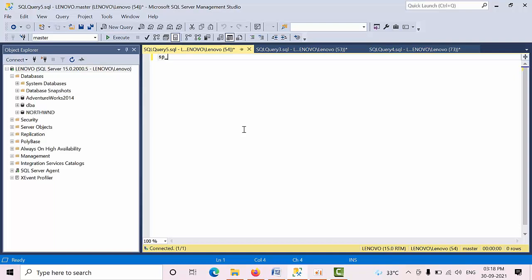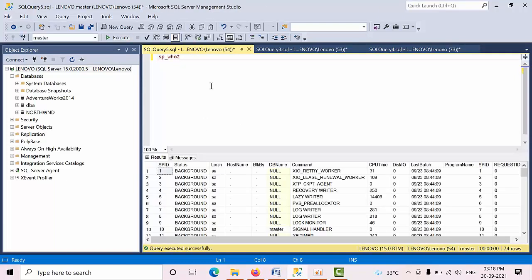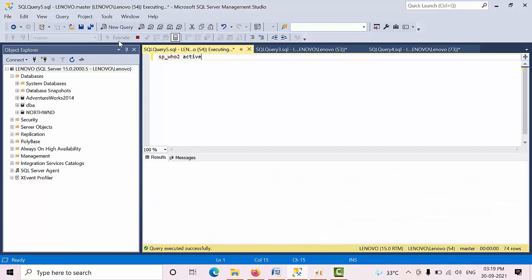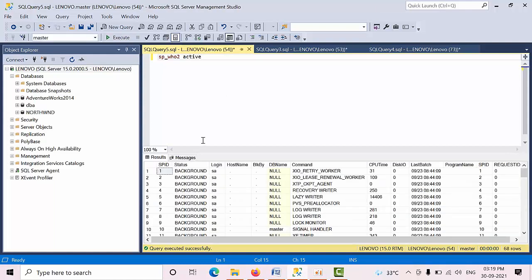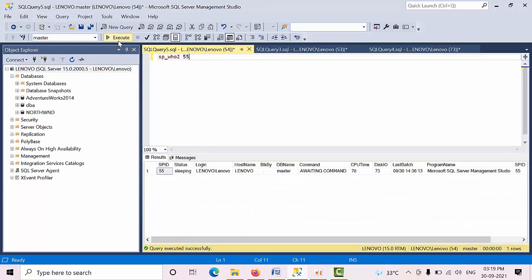Currently we don't have any facility to filter directly. I will show you ASP_WHO. We have very few commands. If you want to filter for active commands, just type active. If you want to see specific sessions, you have to give session number 55 and you will get that. So we have very limited sorting facility directly.